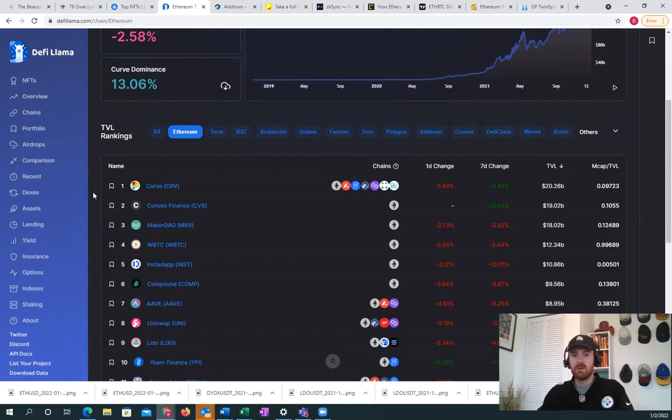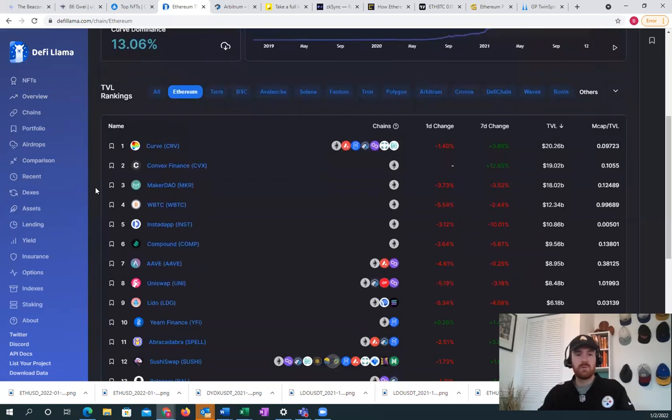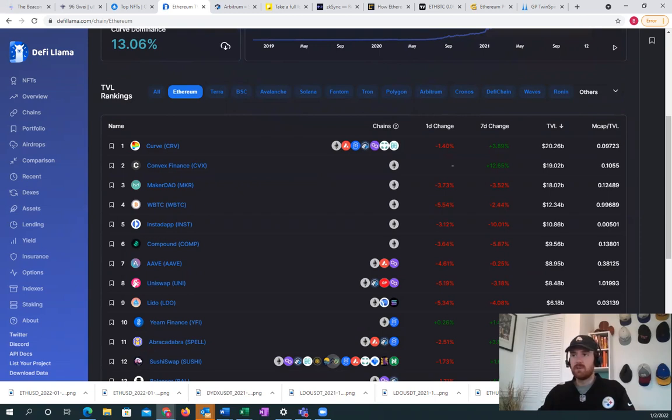These are interoperable protocols and it's time to end the maximalism of chains. Going down the line we have Compound, Aave, Uniswap, and many more here.